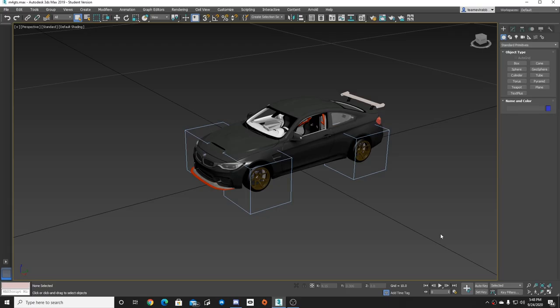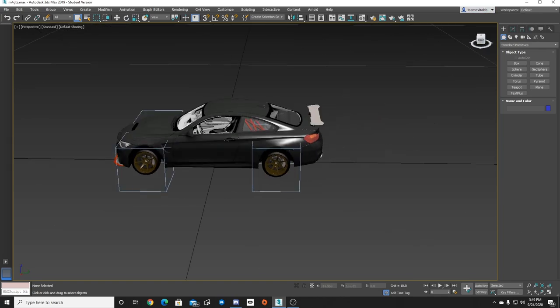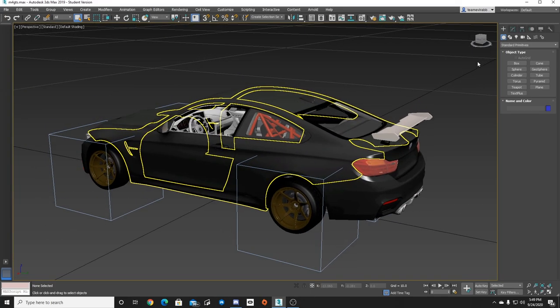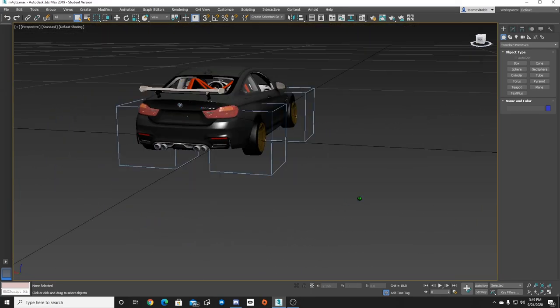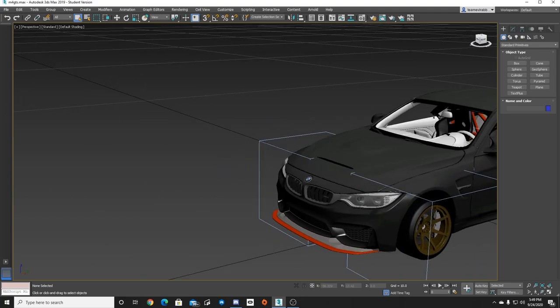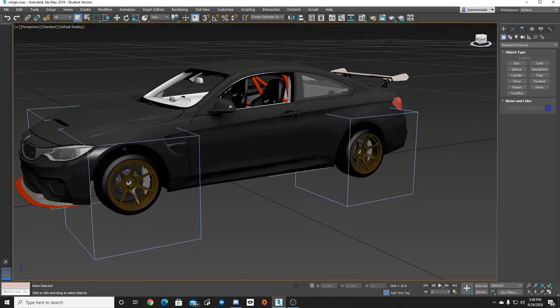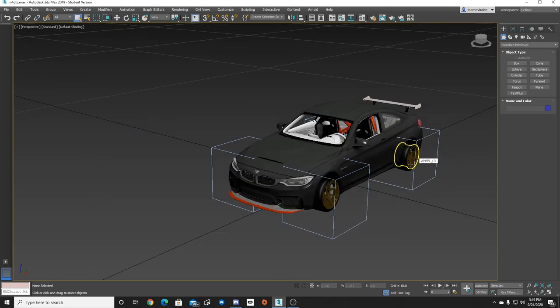Welcome back to the channel for more modeling tutorials. This is Episode 3 of making your own car in Assetto Corsa. Before we get in-depth with the inside of the car, let's get this car into the game and see where we're at. We have basic stuff done — wheels, windows, and things of that nature.